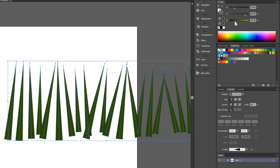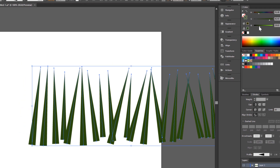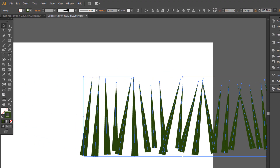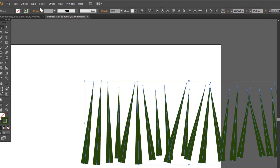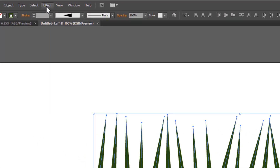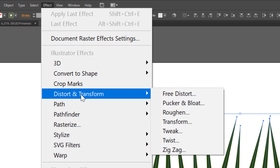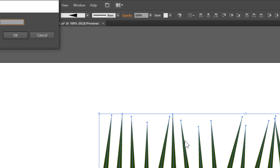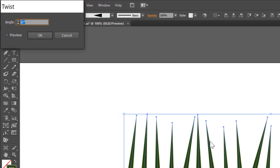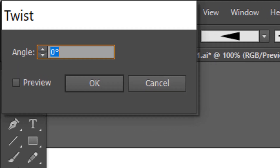Now we add more effect. Go to Effect, Distort and Transform, and Twist. Set angle to 10 and click OK.